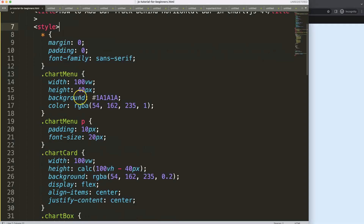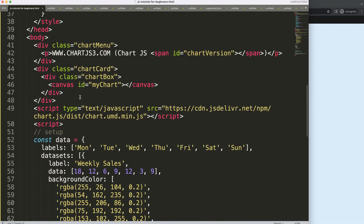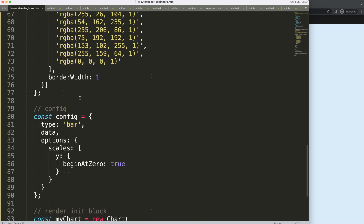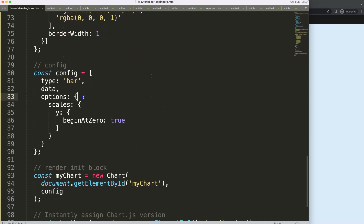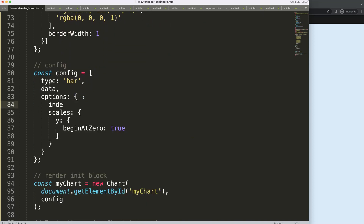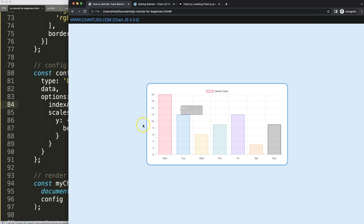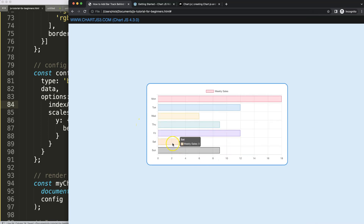What we're going to do first is scroll down and convert the entire chart into a horizontal bar chart. We're going to say `indexAxis` and set it to `'y'`, and the reason for this is to swap the axes. There we are.